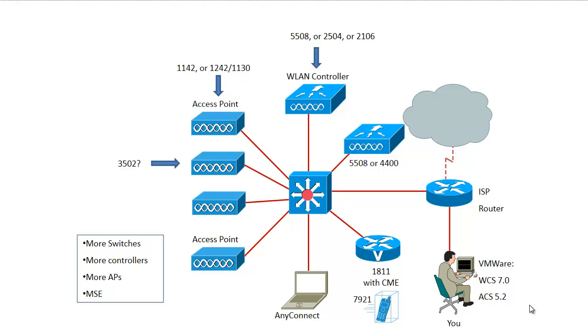If you can just start with one basic controller, 2106 or 2504, or if you can, even better, a 5508, and two APs, 1242s, 1130s, or if you can, 1142, or even better yet, one or more 3502s, then you have everything you need to work on 90% of the tasks.